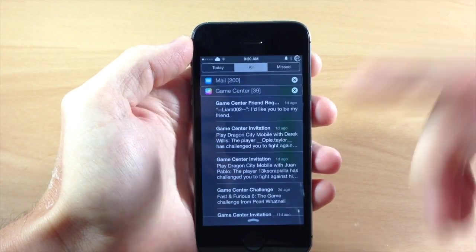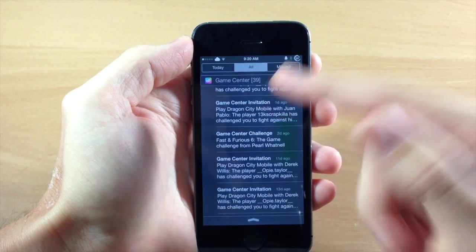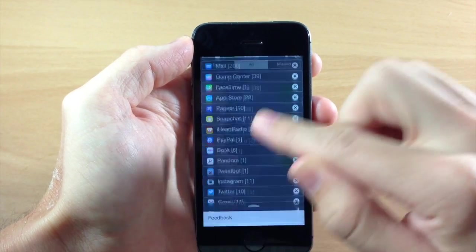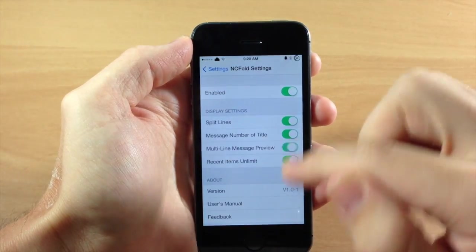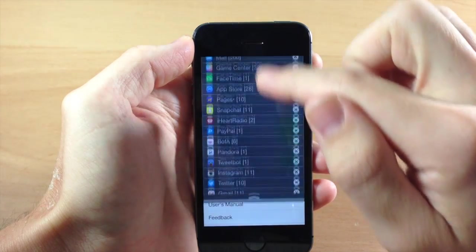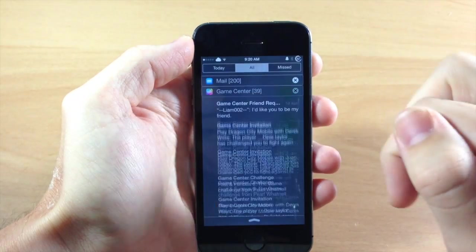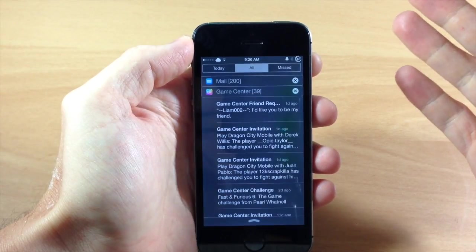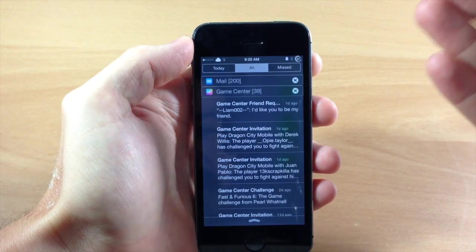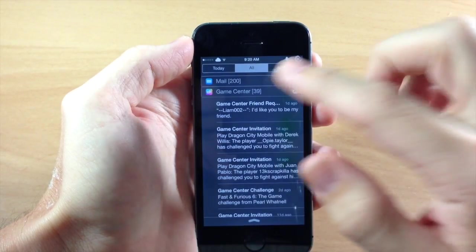So we tap right here and you can see that we have our multi-line message preview. But if we toggle that off, you still get the exact same effect as you can see right here. So I'm not quite sure what that preview is supposed to do.